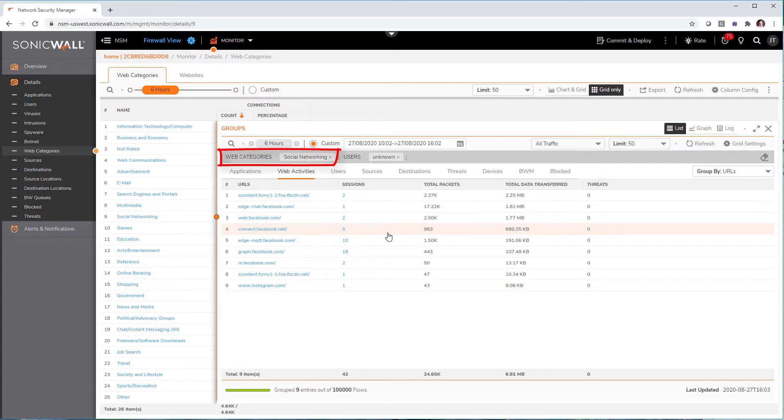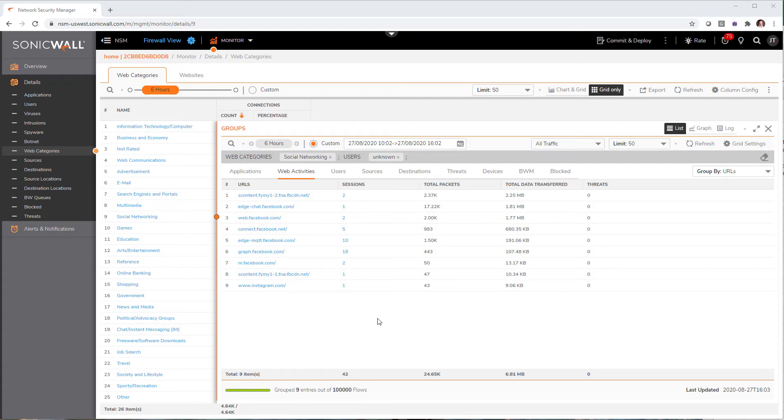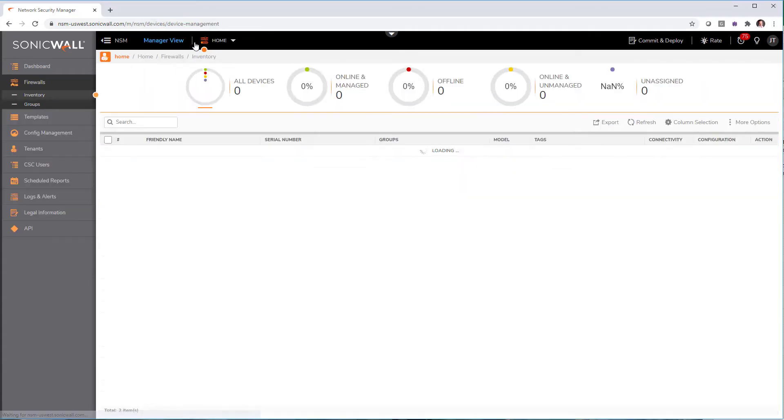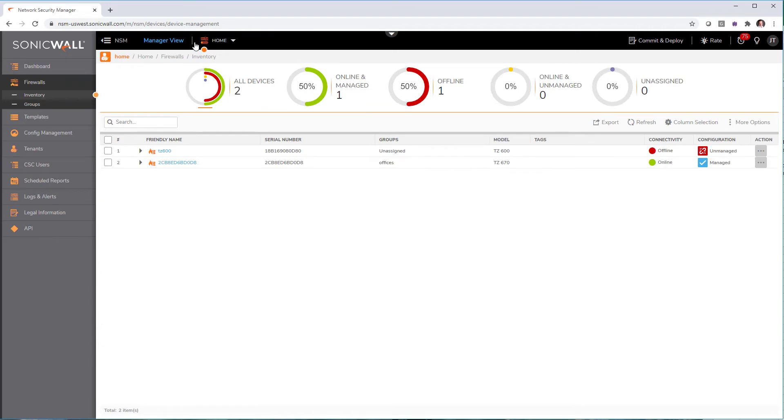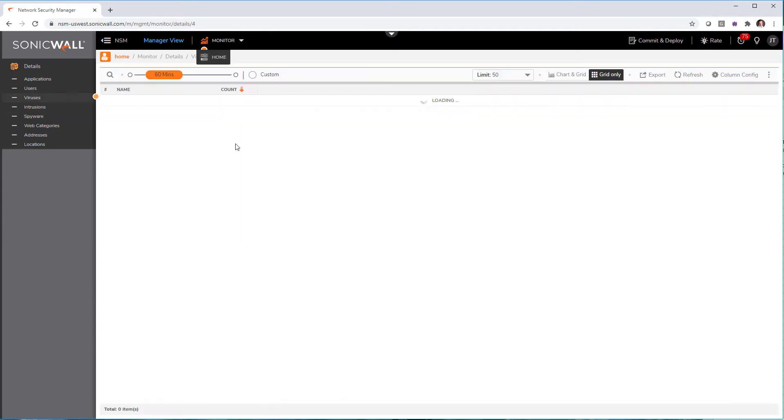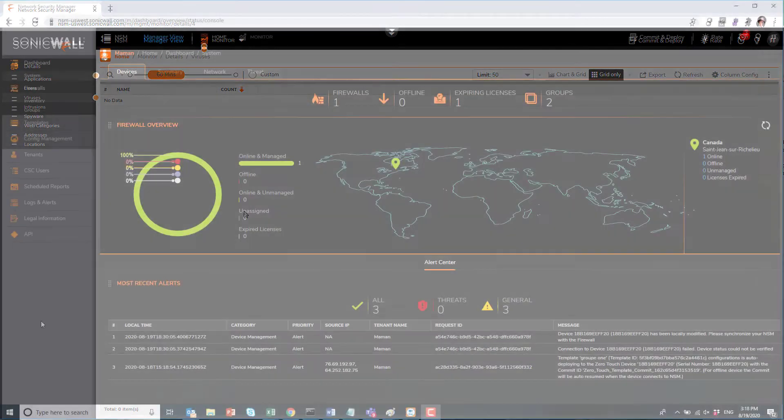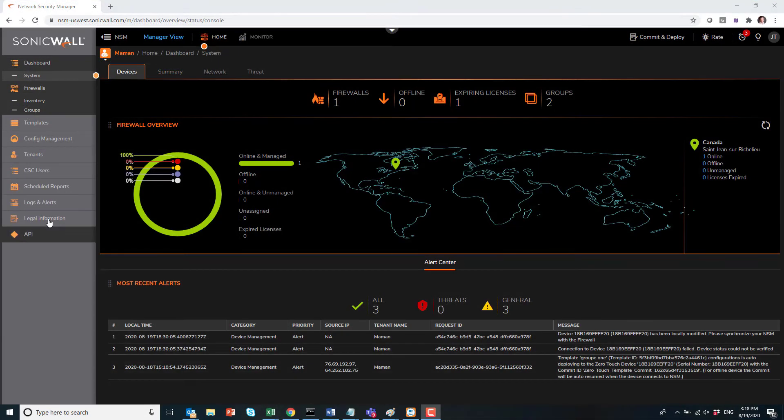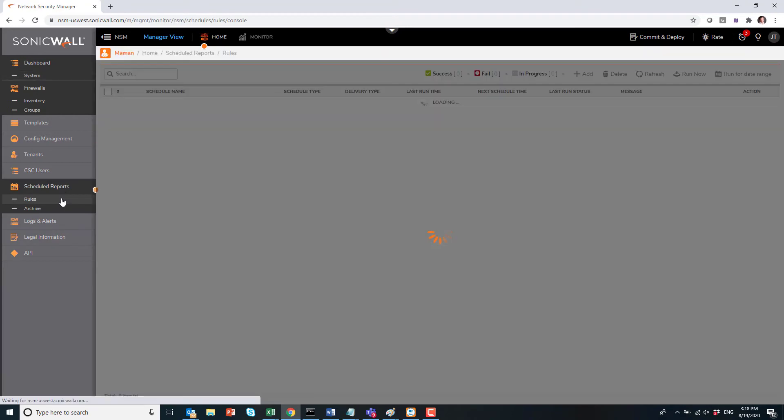Next, we also have group-level reporting. So if you go back in Manager view and go into Monitor, see on the left we have the exact same menus with the exact same functionalities.